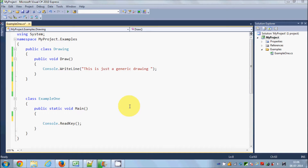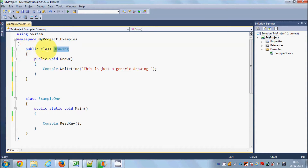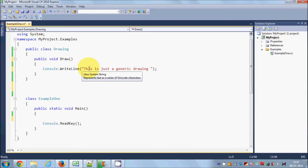In this video I'm going to teach you about the difference between method hiding, which we saw in the last-last video, and method overriding, which we saw in the last video when we learned polymorphism. Suppose I have a base class called Drawing — a simple public class with one method called draw, which prints the message: 'this is just our generic drawing class'.